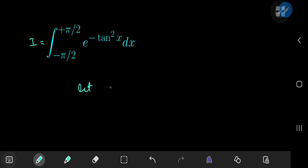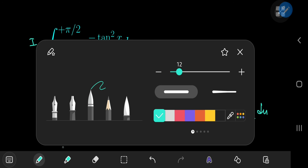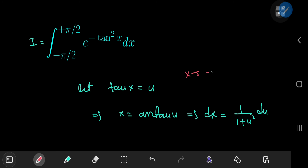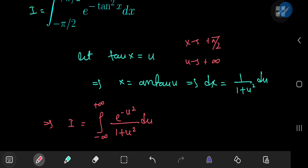I want to start off by performing a substitution where we let tan(x) = u, which implies that x = arctan(u), and this further implies that dx = 1/(1 + u²) du. In the limit as x approaches -π/2, u approaches -∞, with corresponding limits for the positive case. So I in the u-world is now the integral from -∞ to +∞ of e^(-u²) / (1 + u²) du. Since u is just a dummy variable, we can rename it back to x.